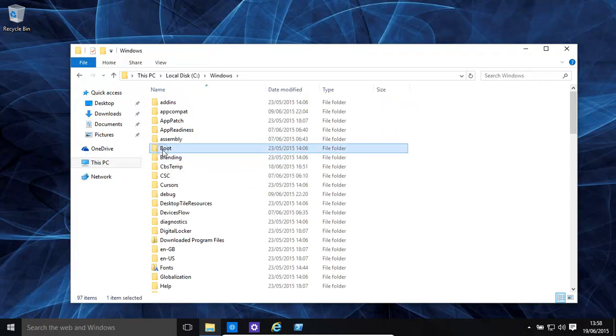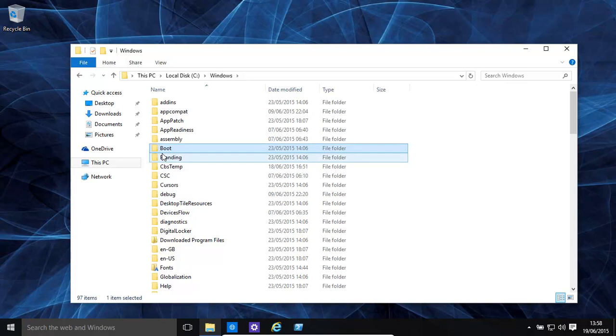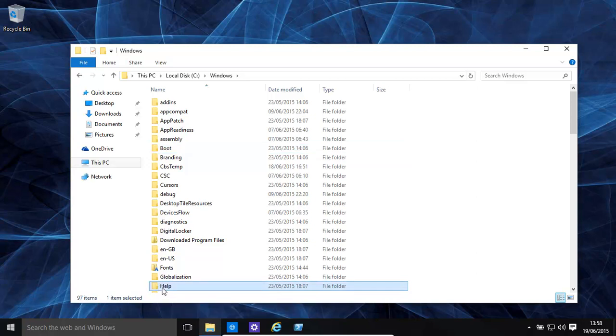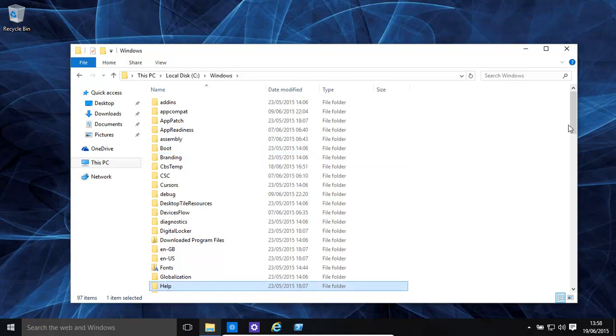Let's start off with the boot folder. This folder contains the files required for starting Windows. You then have your help folder - all the help files for the Windows operating system are in there.